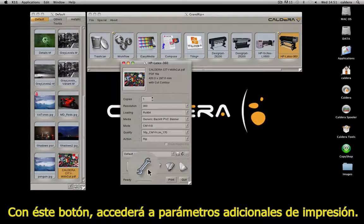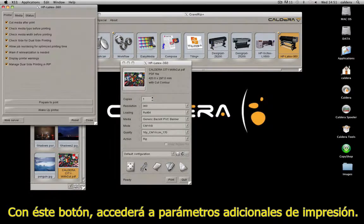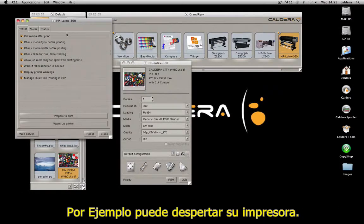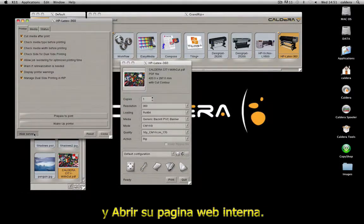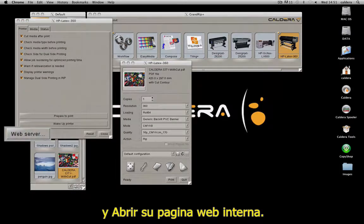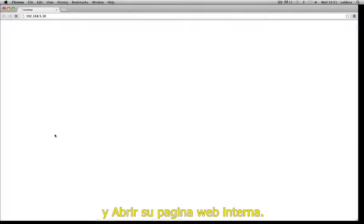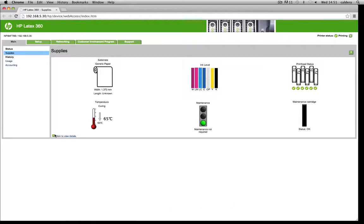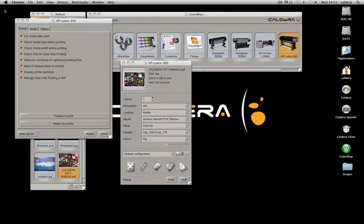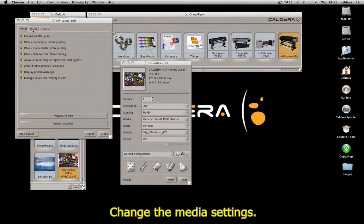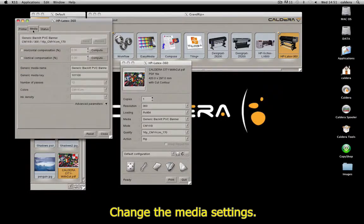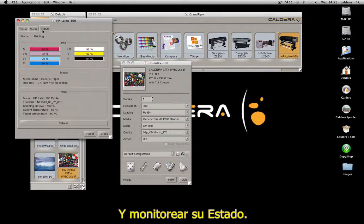With this button, you access additional printer parameters. For example, you can wake up the printer and open its web server page, change the media settings, and monitor the status.